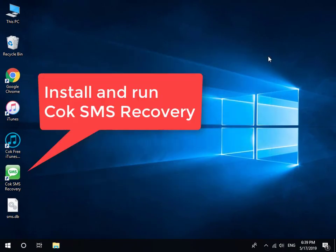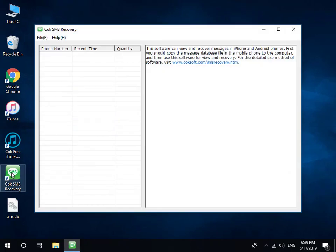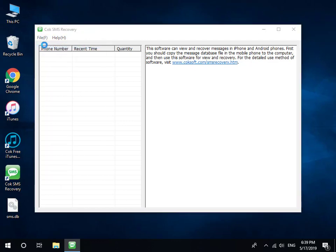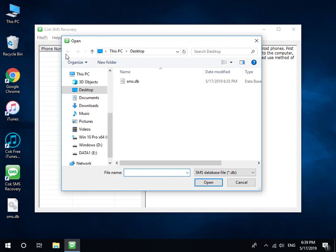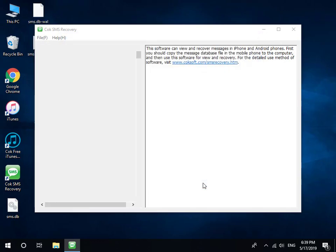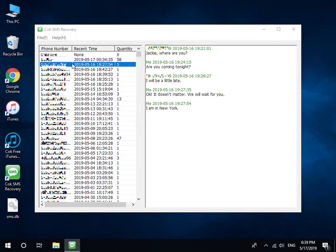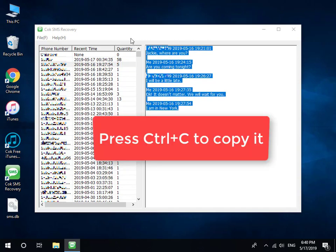At last, install and run Coke SMS Recovery. Click File, then Open SMS Database menu. Select the exported SMS.db file for opening. Now you can see all text messages on the window. Select the text messages which you want to export, and then press Ctrl and C to copy.